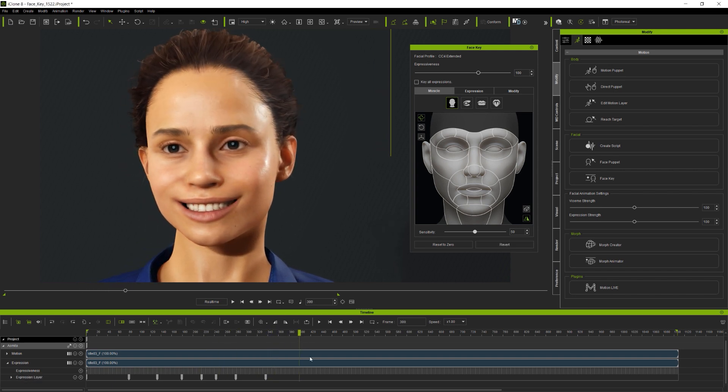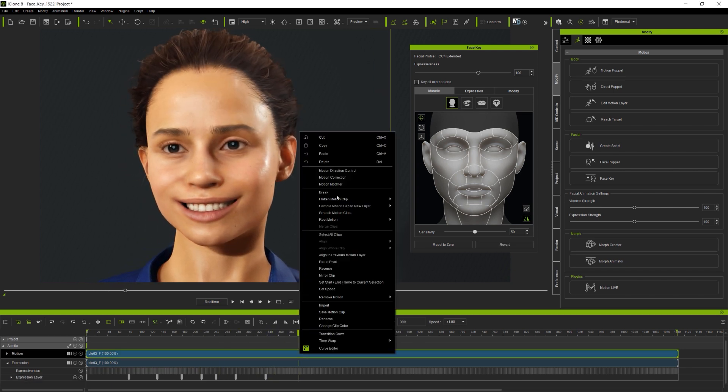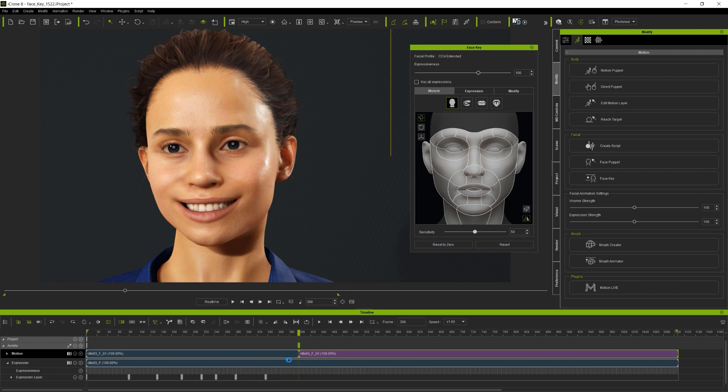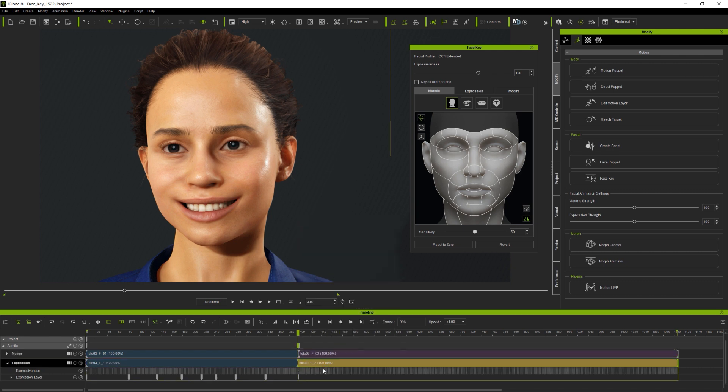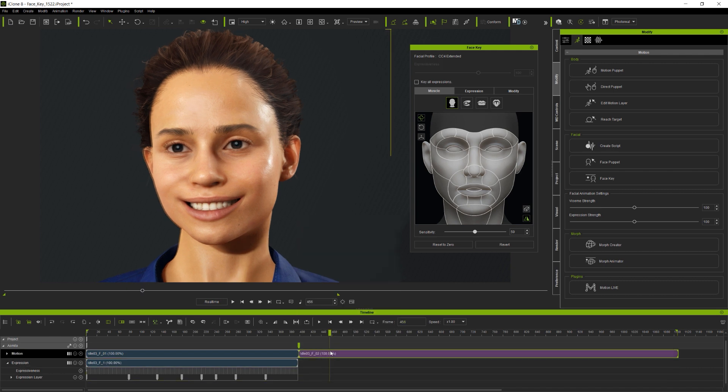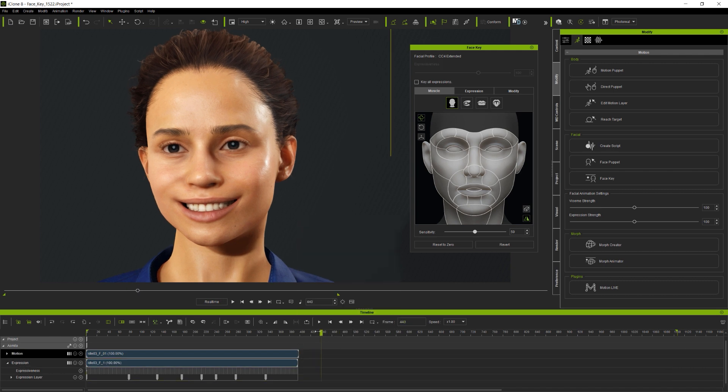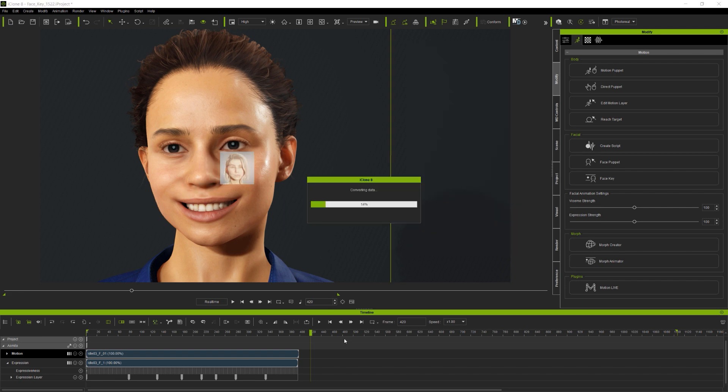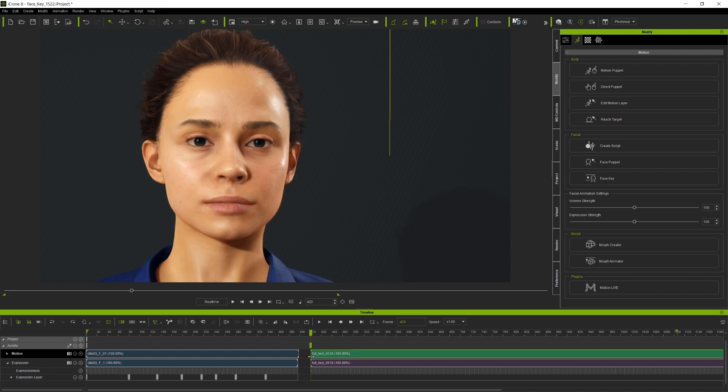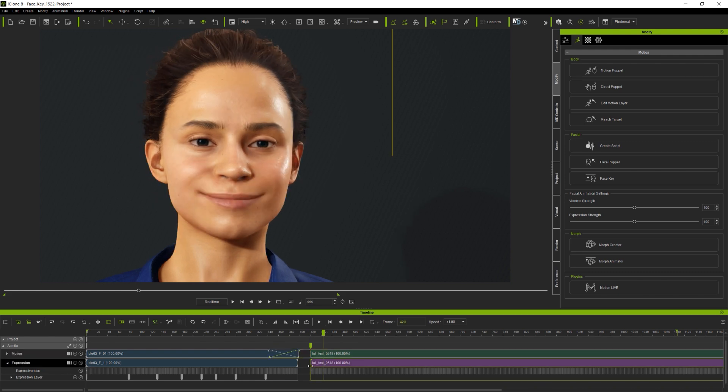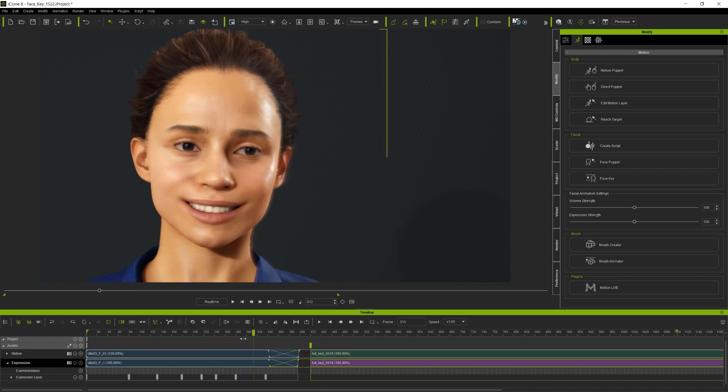But what about using face key to work on clips where there's a lot going on already? Here, I've cut down the existing idle and facial clip and I'm bringing in another clip which already has a lot of animation. First, I smooth the transitions between the clips so that the animation is continuous. And next, I scrub through the newly added clip to find an expression which I want to adjust.